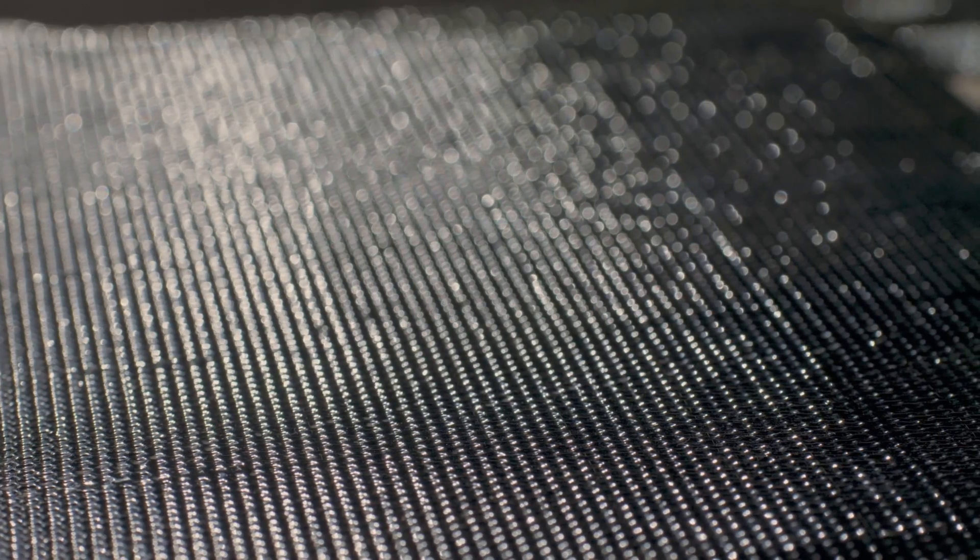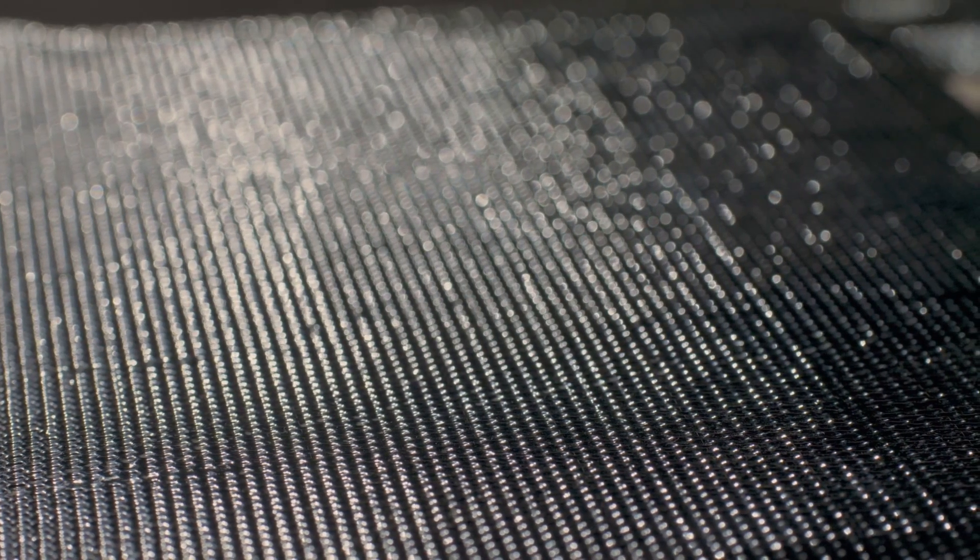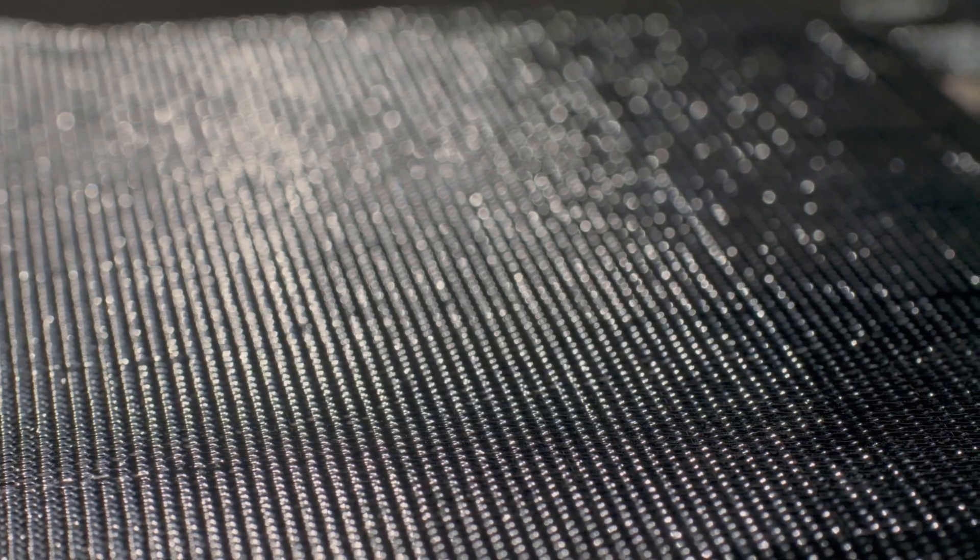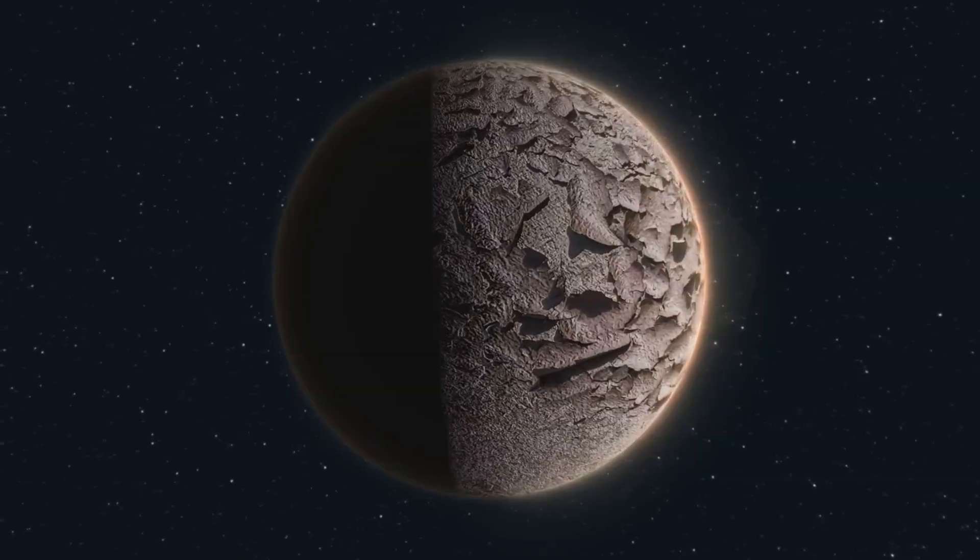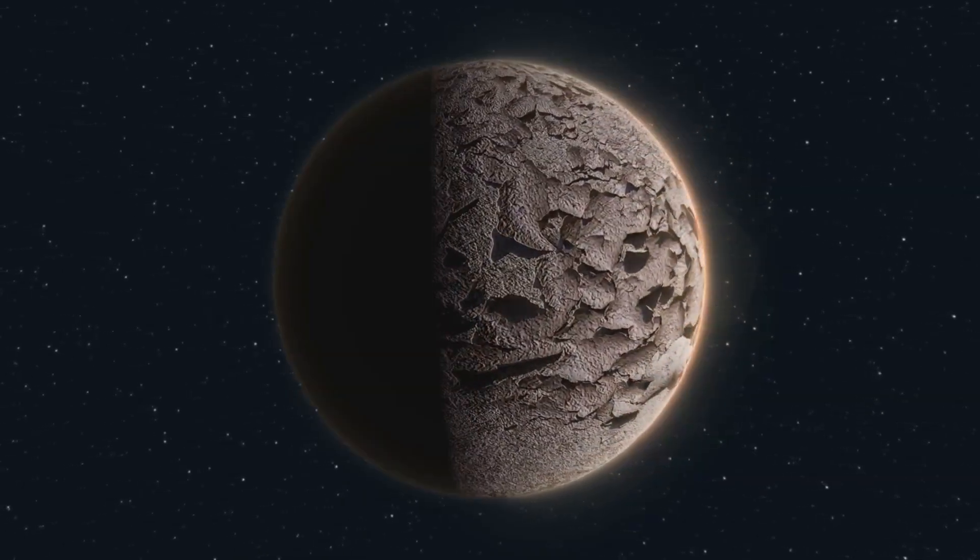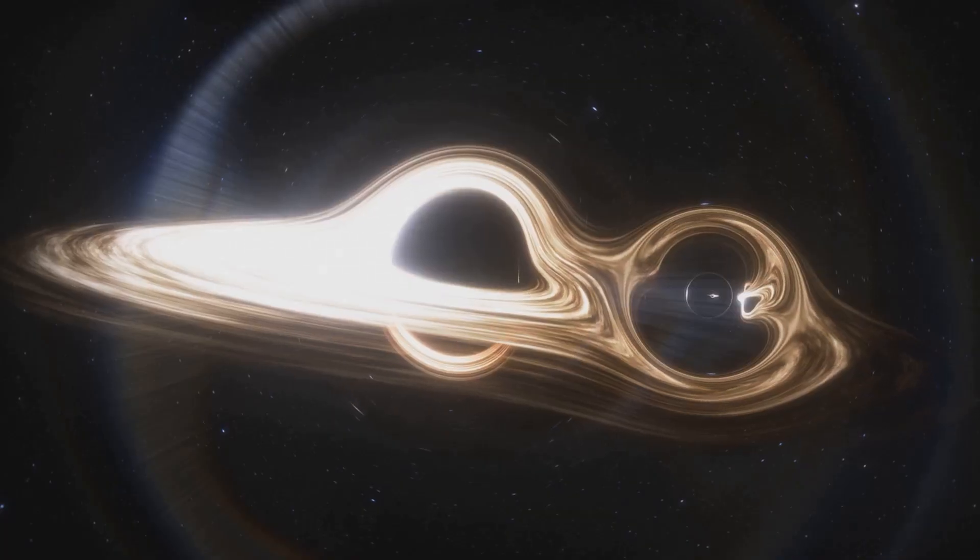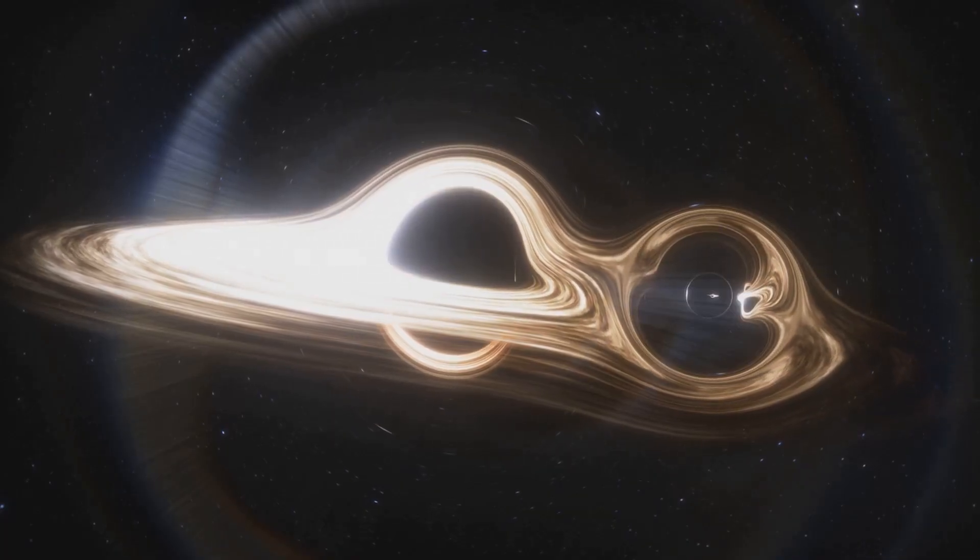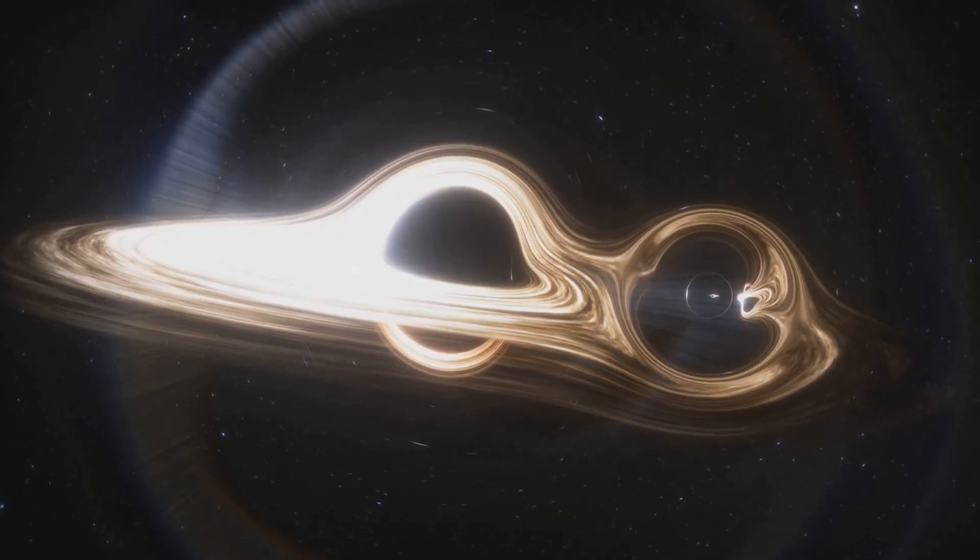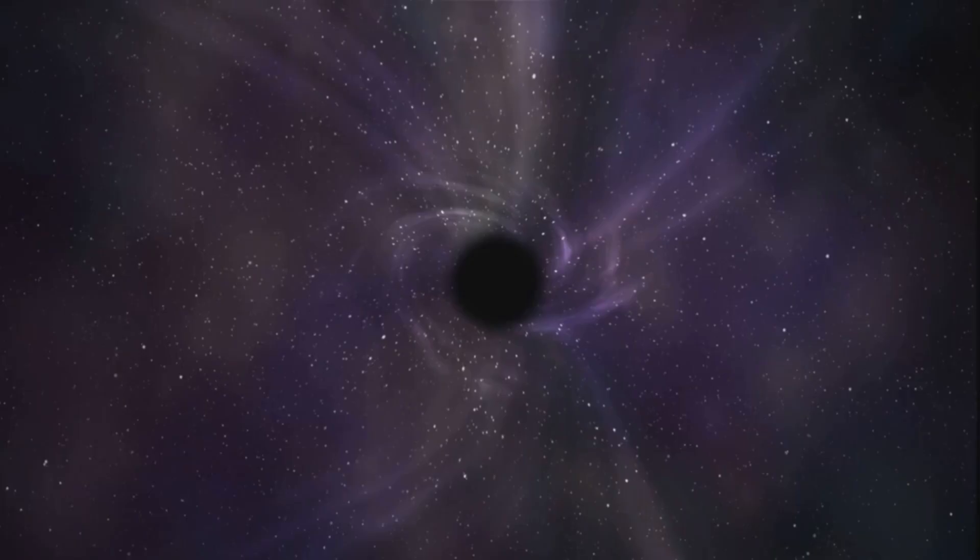Gravity isn't a force pulling objects together. It's geometry, the warping of the cosmic fabric. Planets orbit stars not because they're tugged, but because they're following straight paths through a curved space-time.